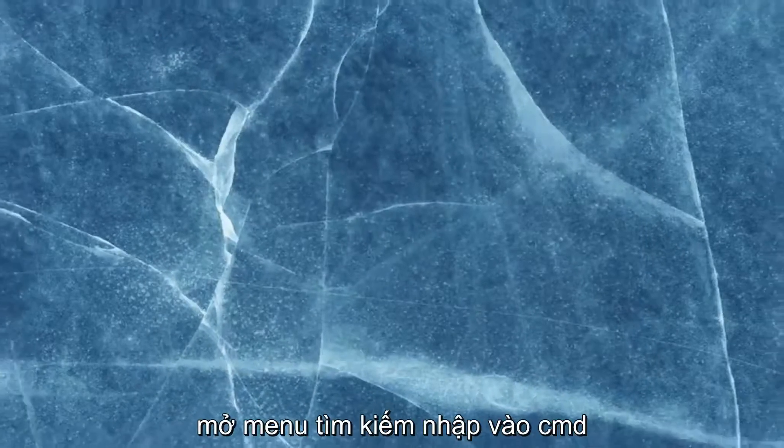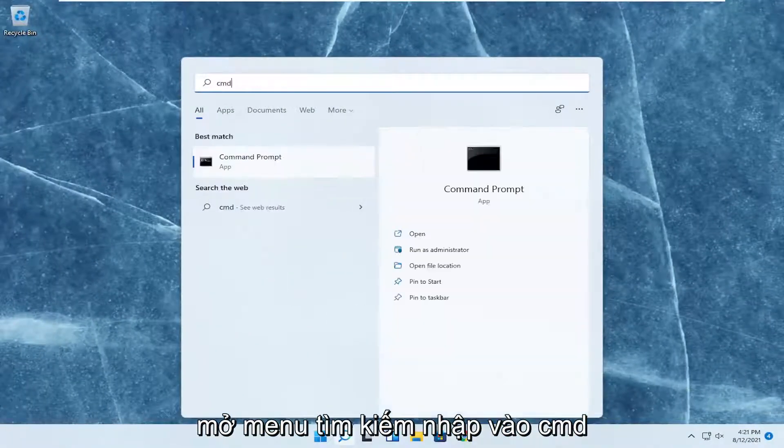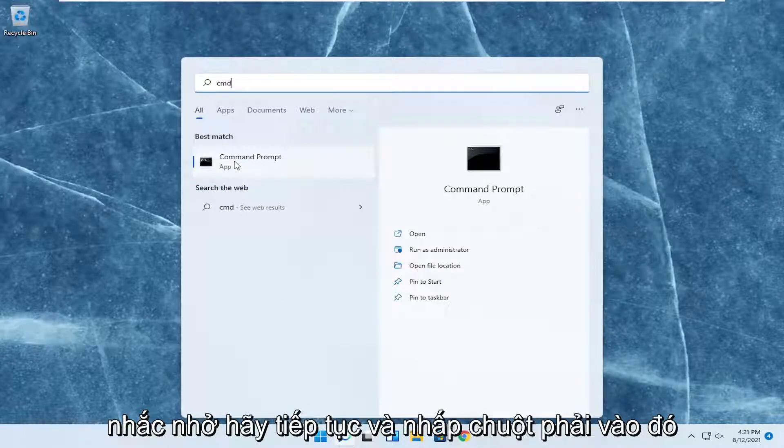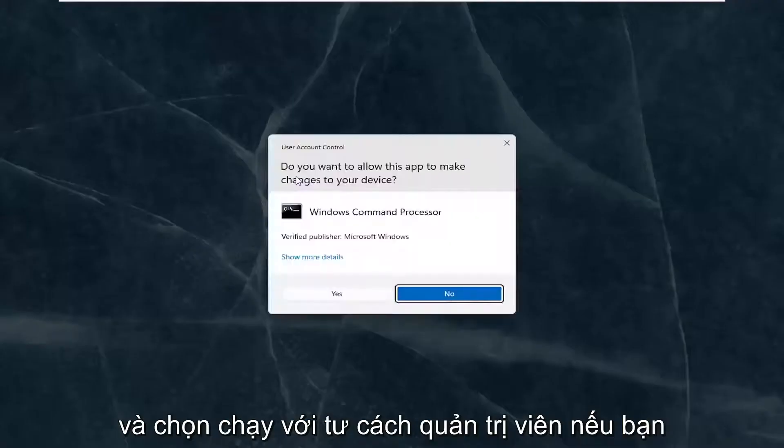Once you're done with that, close out of here. Open up the search menu, type in CMD. Best results should come back with command prompt. Right click on that and select run as administrator.